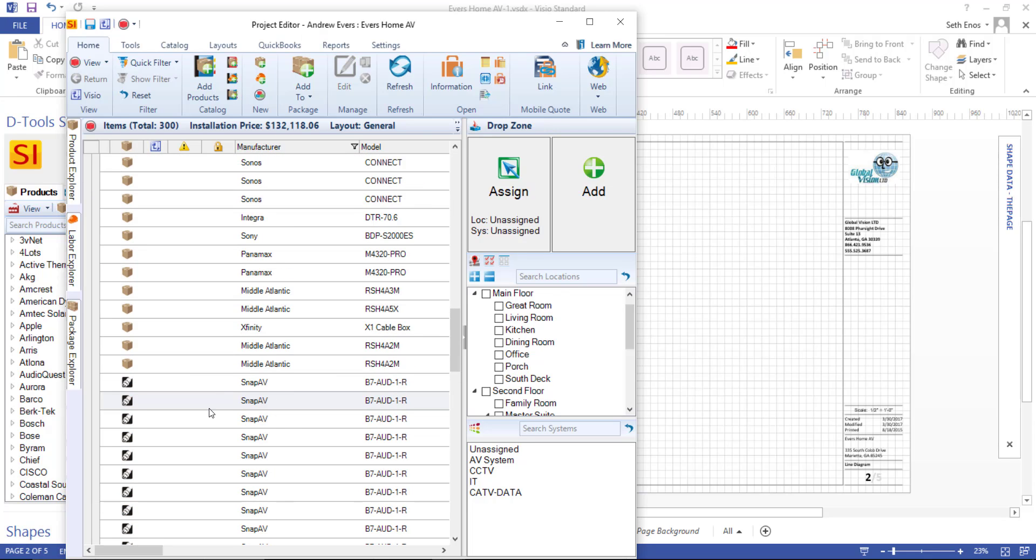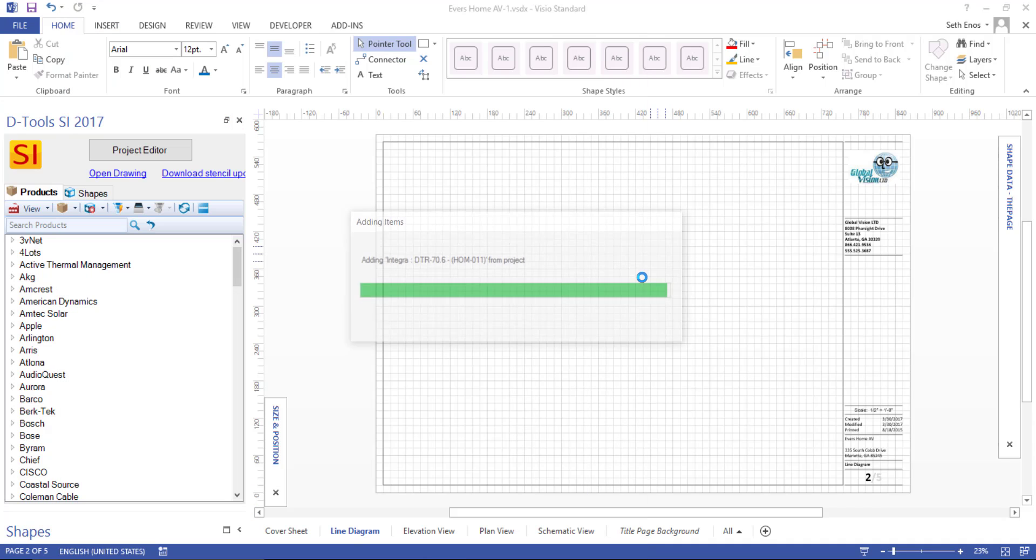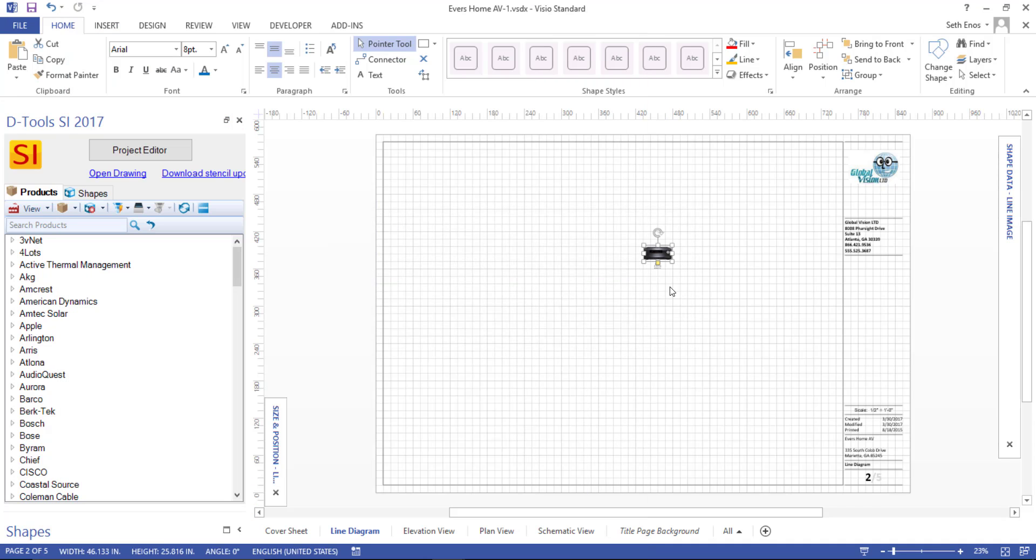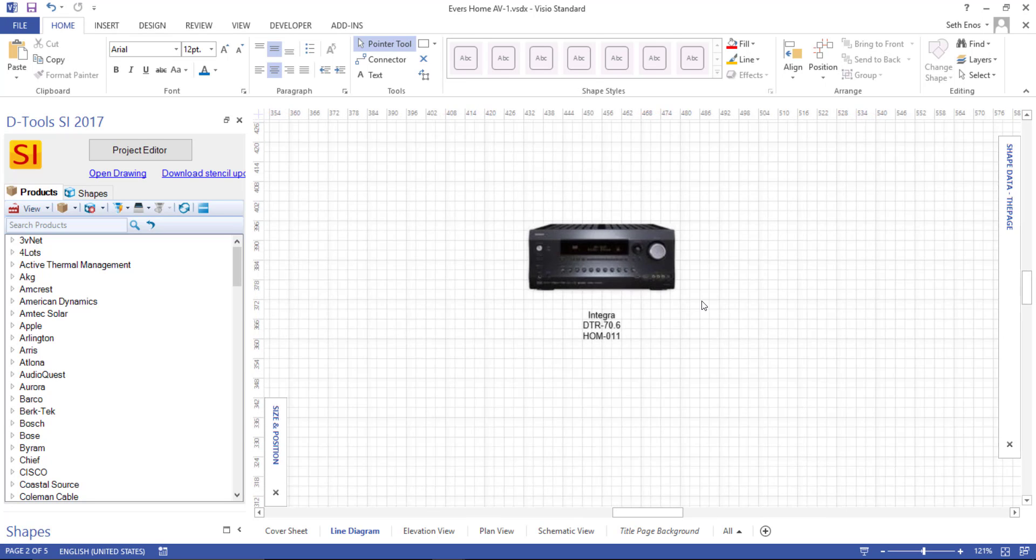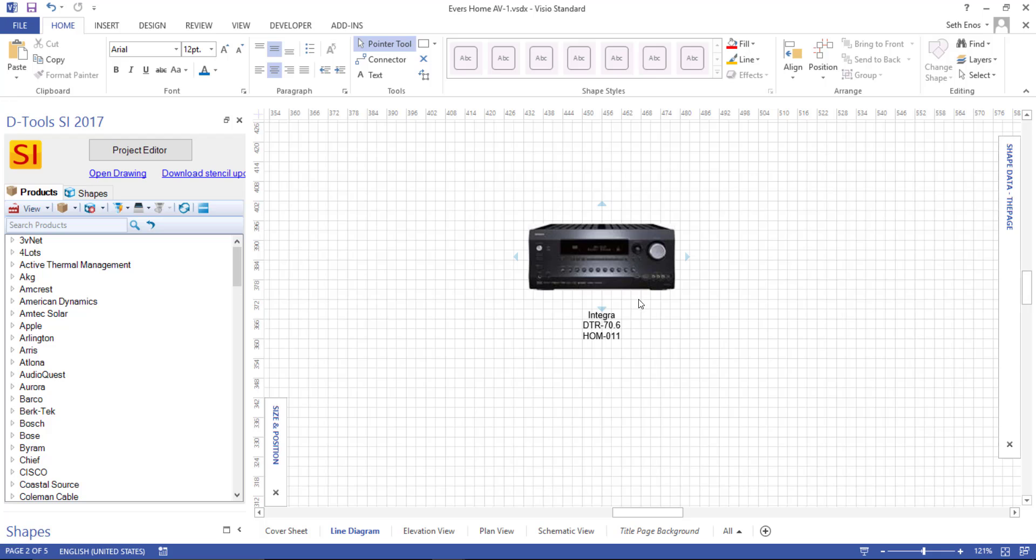In this case, we'll just select this product, drag it over, and drop it directly on the drawing page. And what you'll see here is the default shape that will drop for a product if it has a thumbnail associated with it. In this case, we have an image here. Notice that it lists the manufacturer, the model, and the component ID by default on this shape.